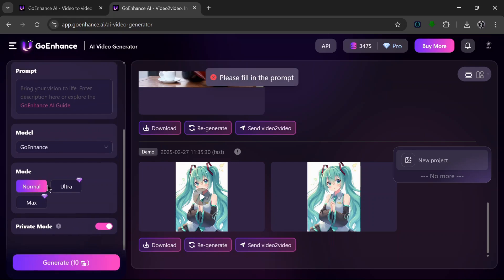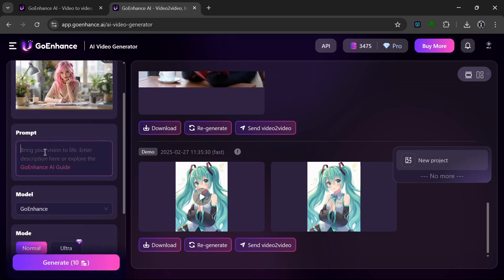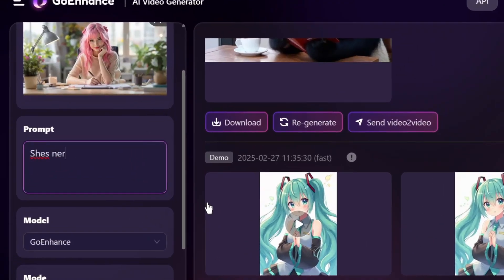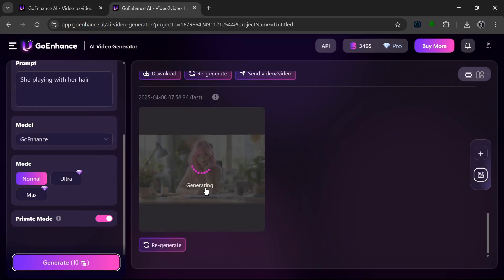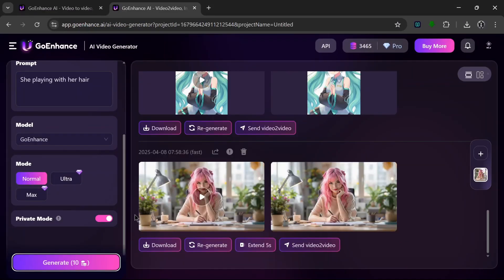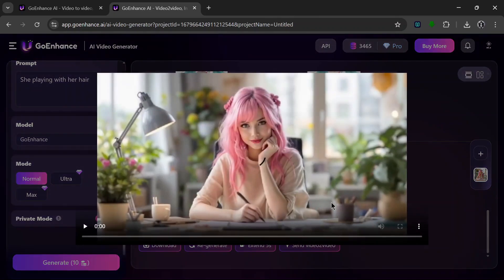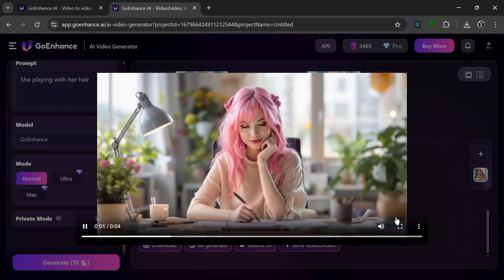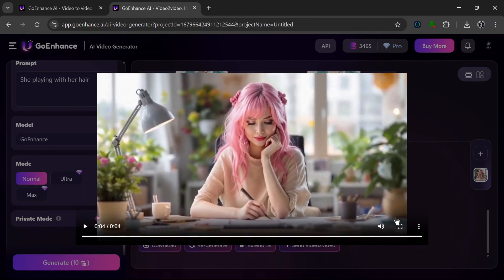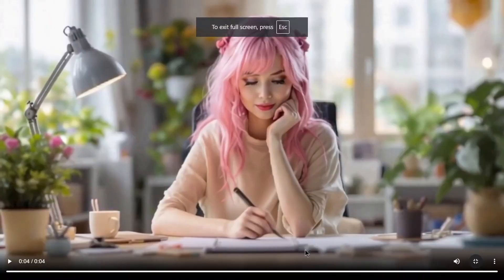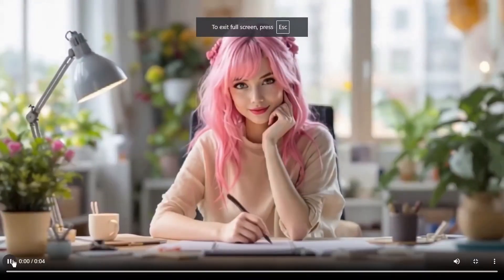Apparently we have to fill in the prompt, so let's just type something in and click Generate. It is done — let's see what it has cooked. That is just nice, really really nice. This is using their own Go Enhance Video Gen model.